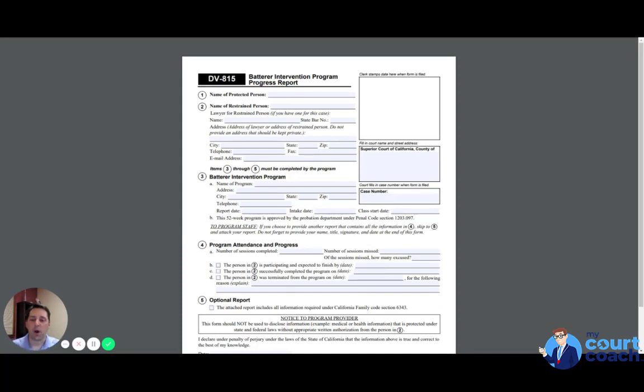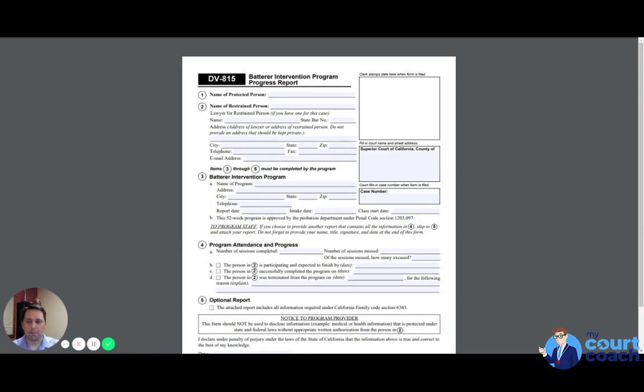On item number one, you're going to put the name of the person who was protected. Number two is your name.